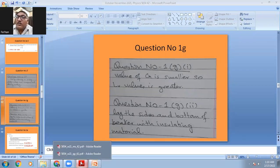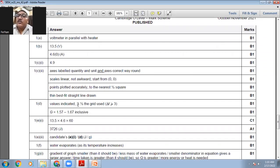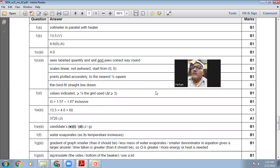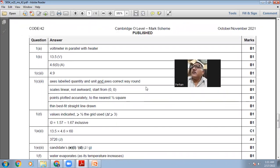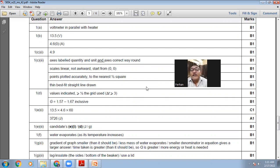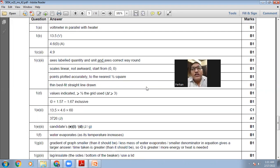The marking scheme for question number one is showing up on your screen. One good thing you can do is pause the video and take time to read this marking scheme very carefully. I have already checked my answers with this marking scheme. Checking answers against the marking scheme is a very important habit. Compare the answers given by me, your teacher, or yourself with the marking scheme.